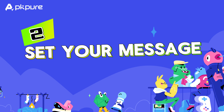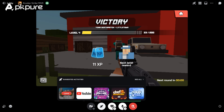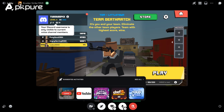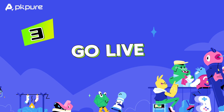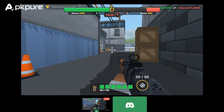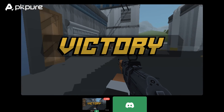Number 2 — Set your message: join a voice channel and look for the 'Set a channel status' option under the channel name in the server list. Click on it, and a new window will appear where you can type your status message. Feel free to add emojis for some extra fun. Number 3 — Go live: once you're happy with your message, click Set Status and it will be visible to everyone else in the server.